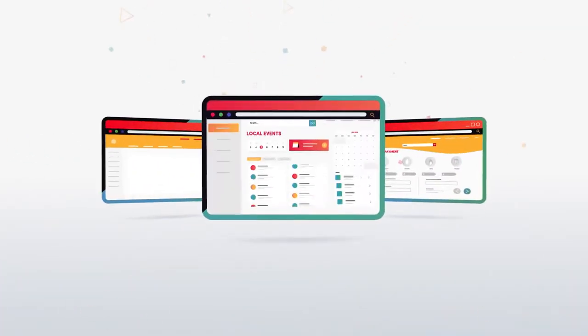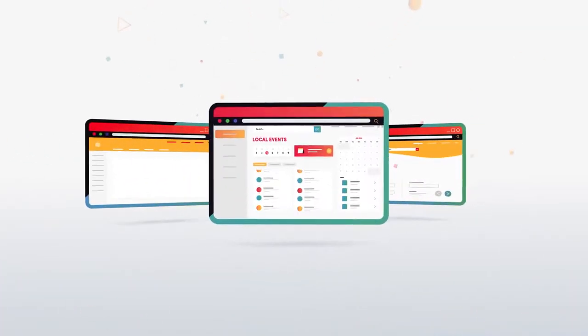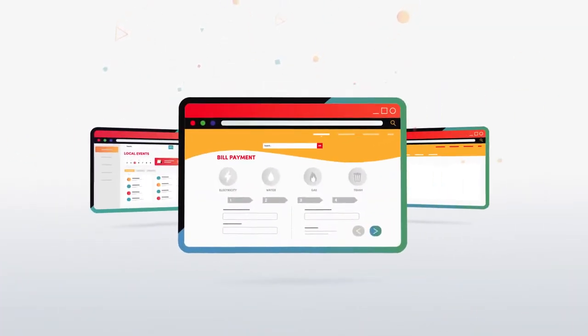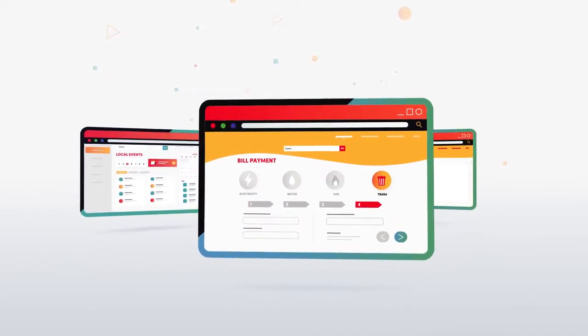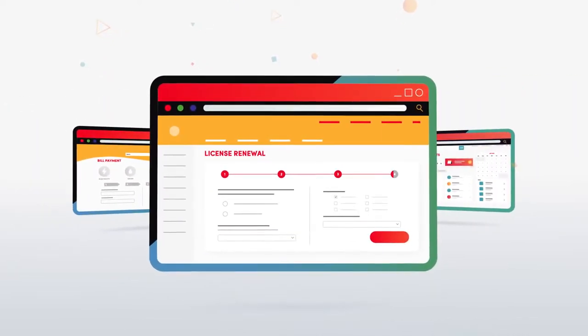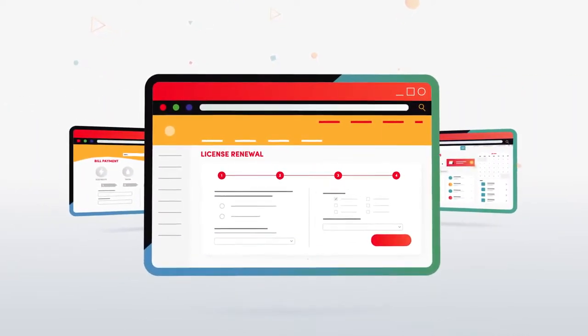Reach out today, and we'll show you how Granicus can transform your website into a modern digital platform for your citizens.